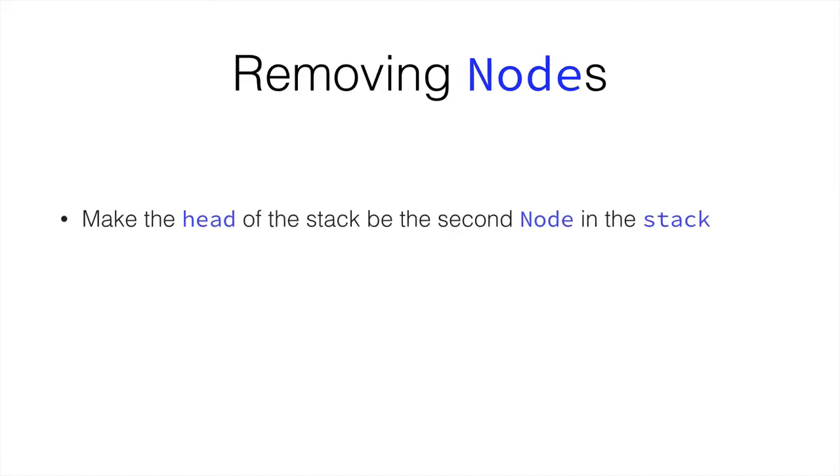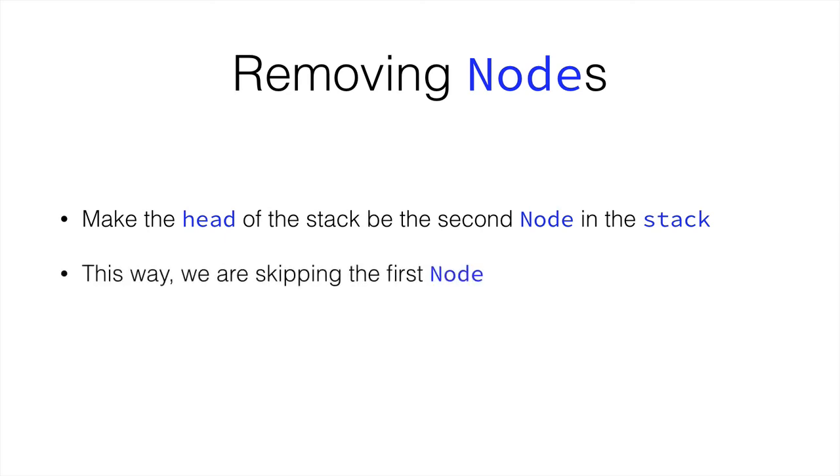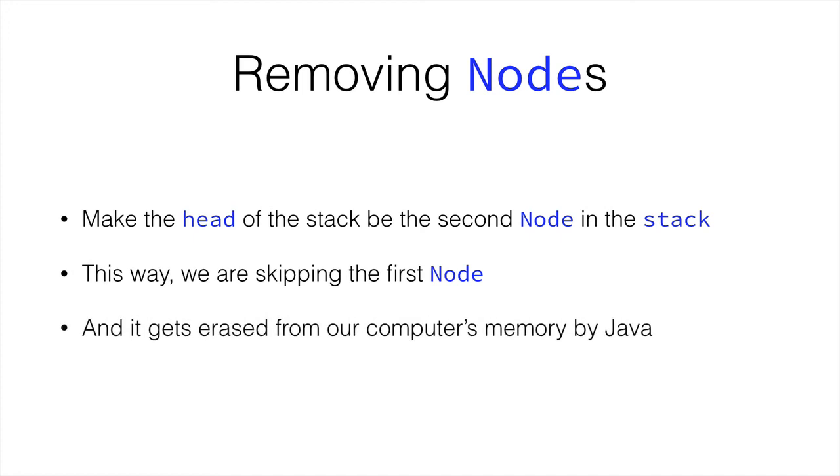To remove nodes, we would simply make the head of the stack point to the second node in the stack instead of the first one. This way we skip the first node, and it gets erased from our computer's memory by Java.